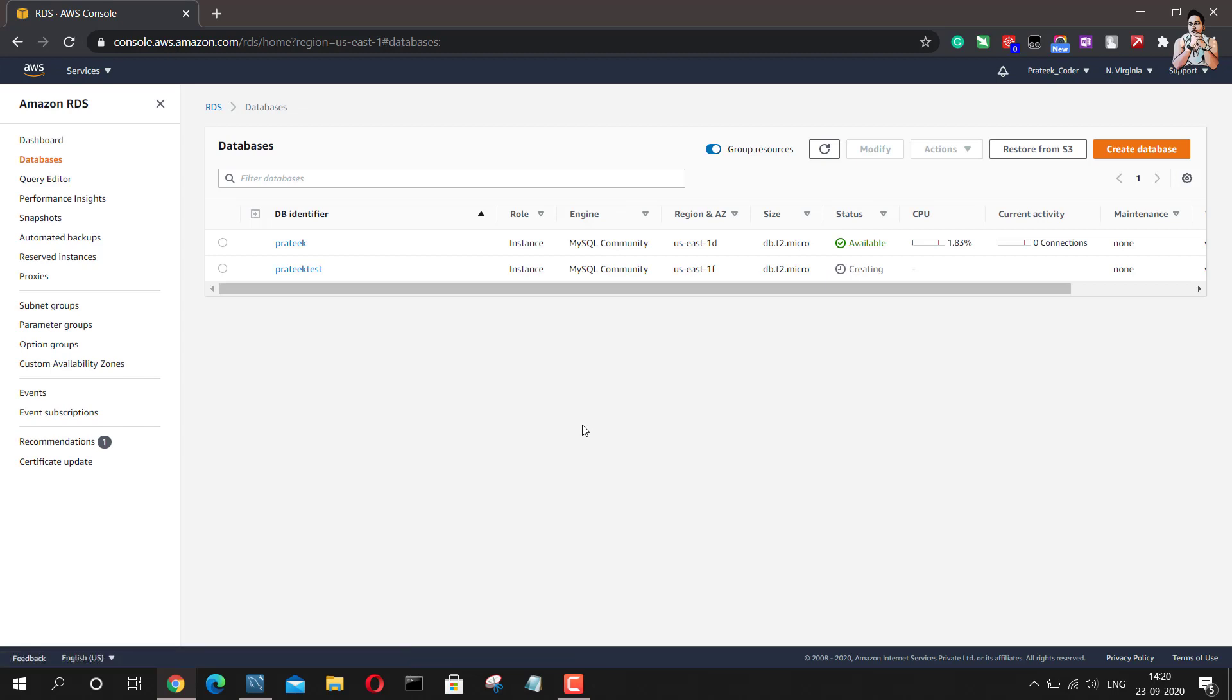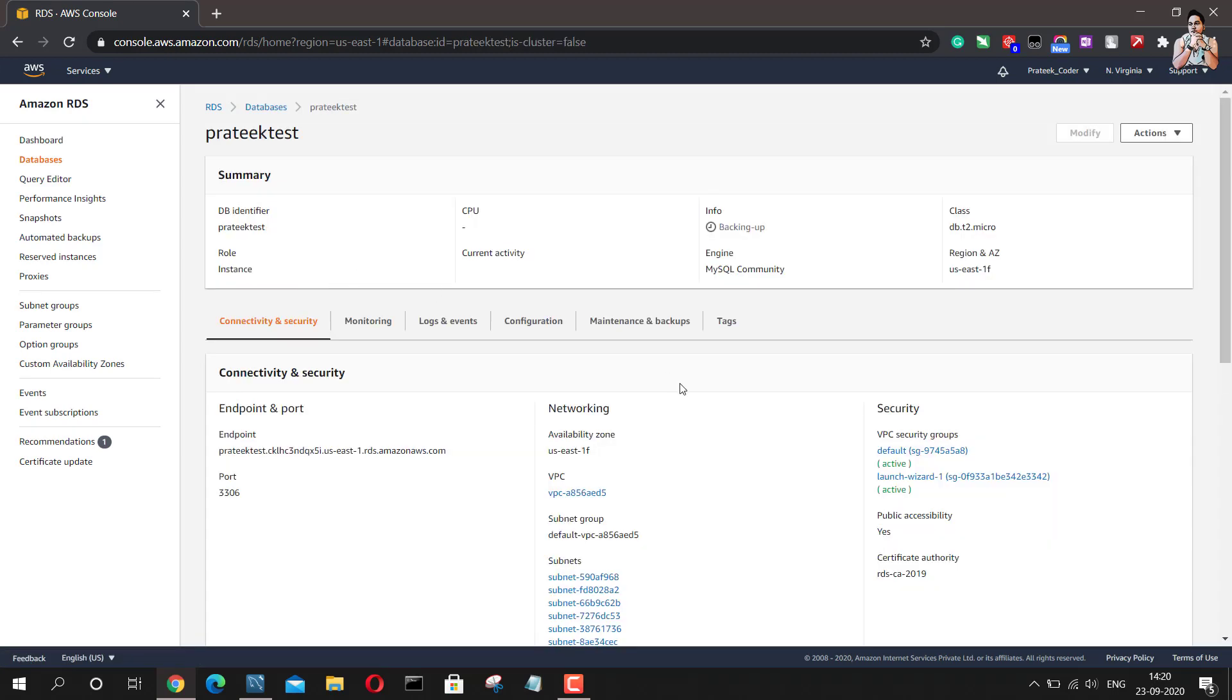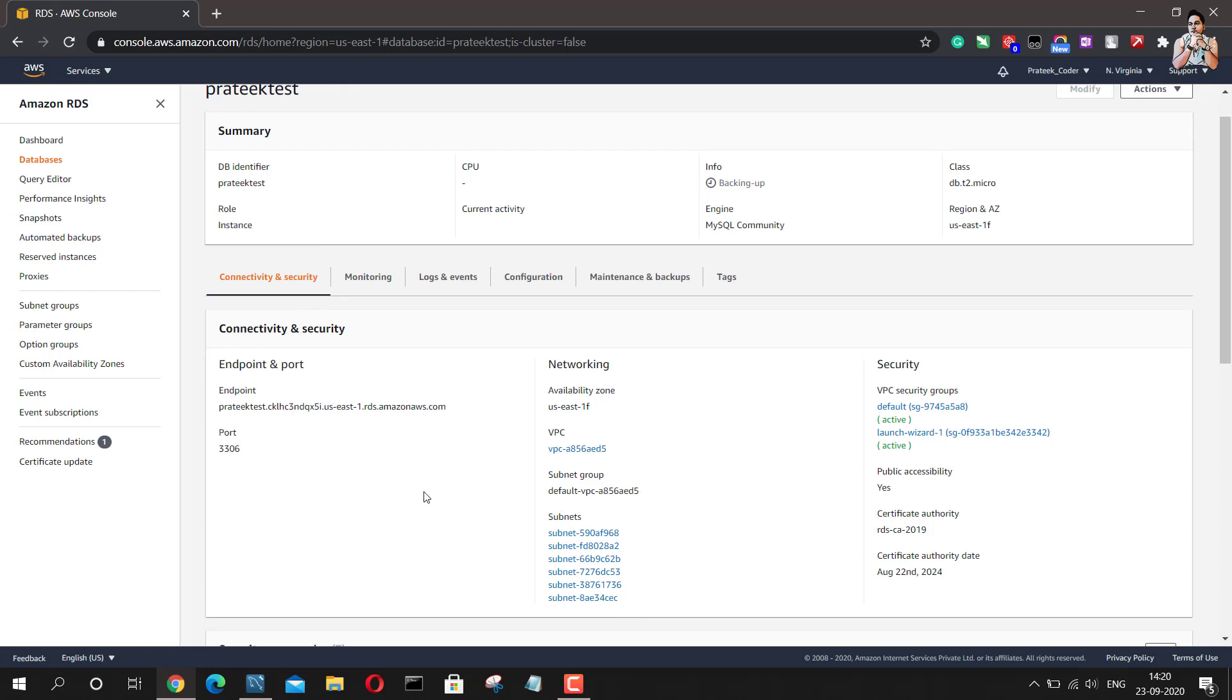No, it's still not created. It is taking up some time, but yes, we do have the endpoint here and we have the port number. So these are the two informations what we need in order to connect it to the database. So I'll just copy this thing, the endpoint name.